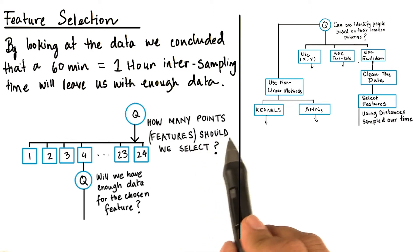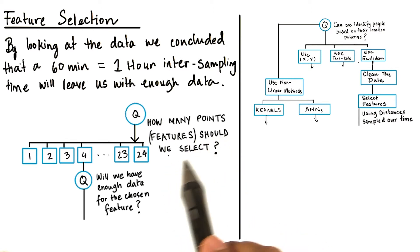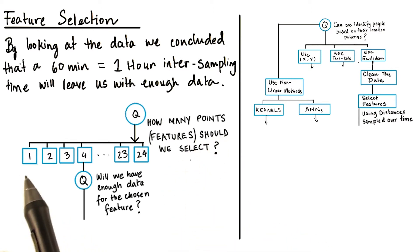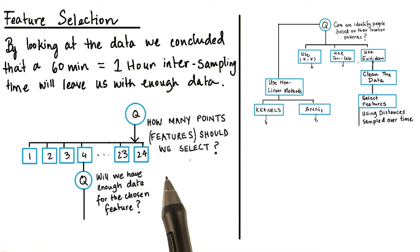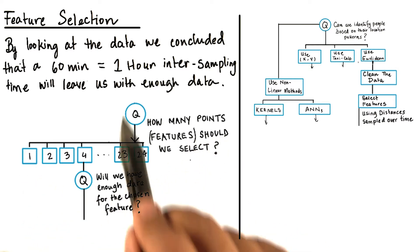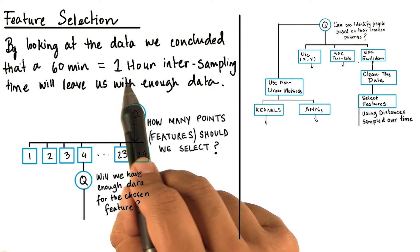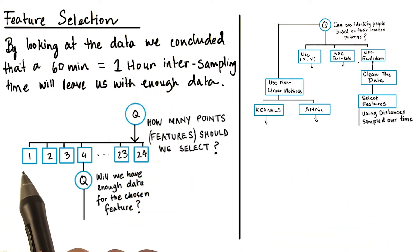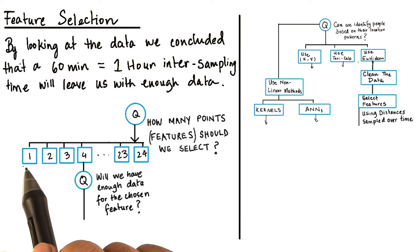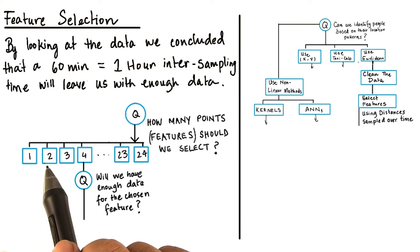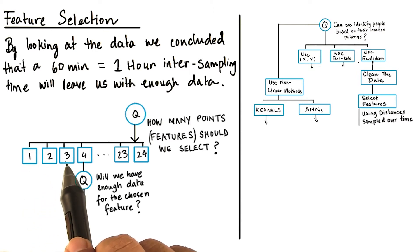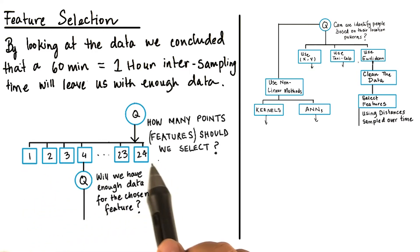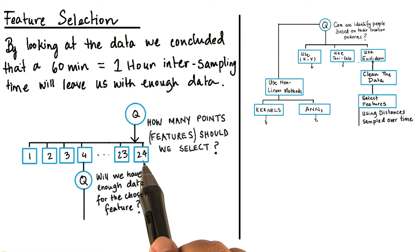How many points or features should we select? We have actually 24 choices if we take one hour intersampling times. The 24 choices being location at the first hour of the day, second hour of the day, third hour of the day, and so on and so forth, up to the 24th hour of the day.